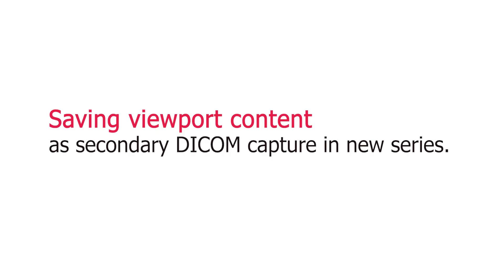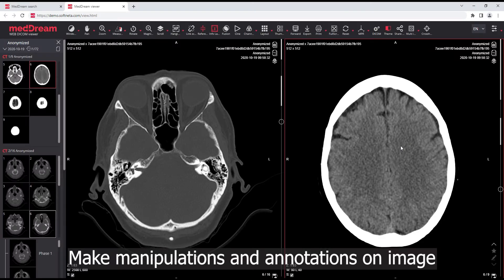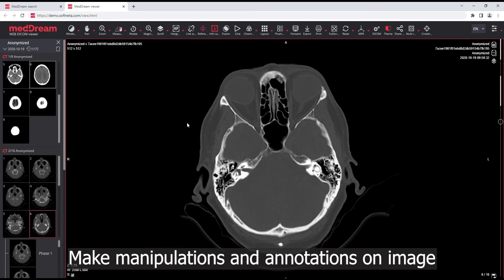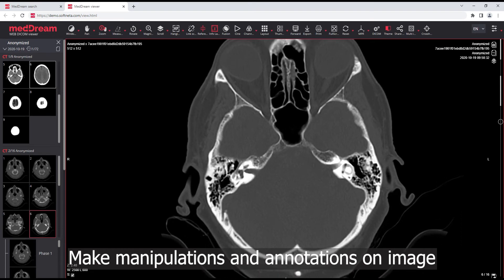Saving viewport content as secondary DICOM Capture in a new series. Make some manipulations and annotations on the image.